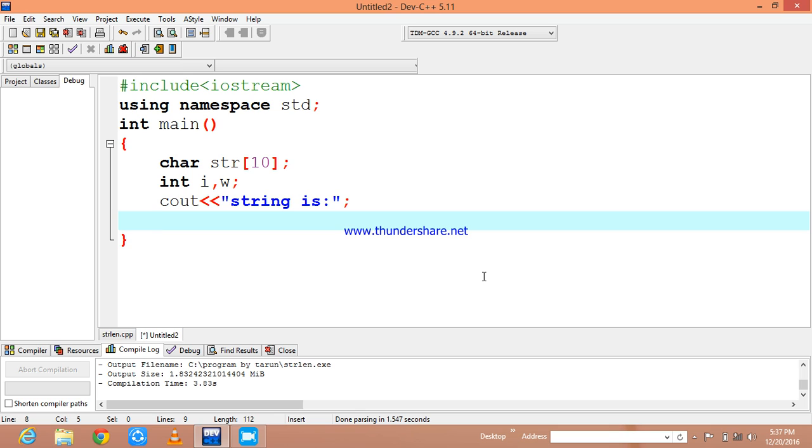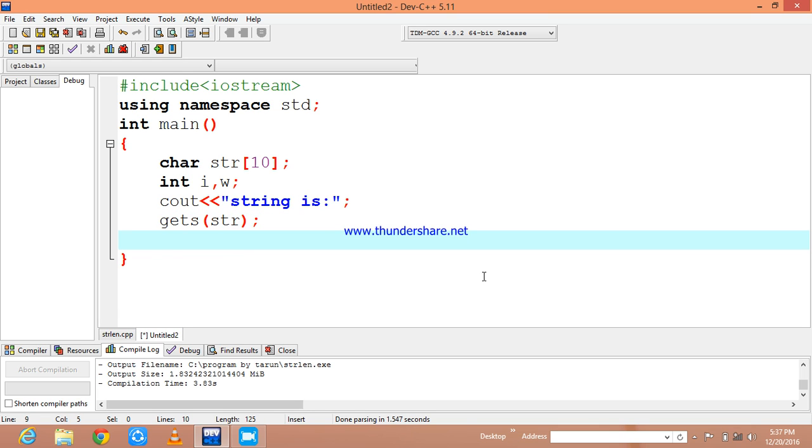Now I am going to ask enter the string, and now I am going to get that string.